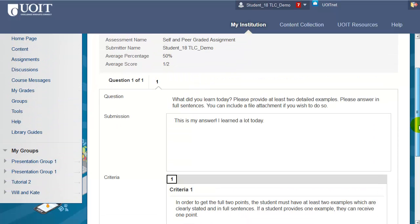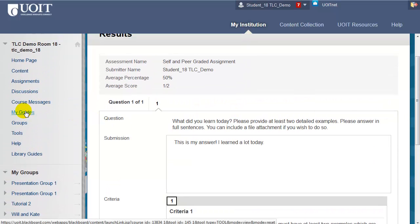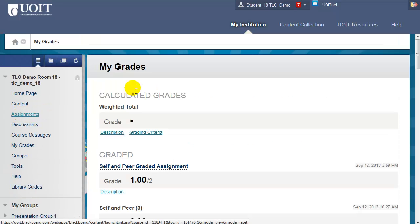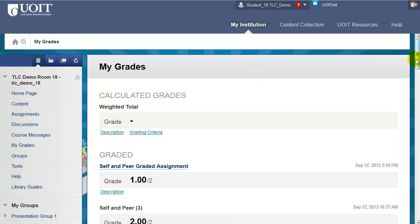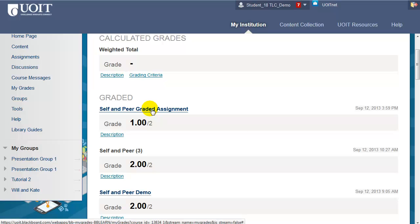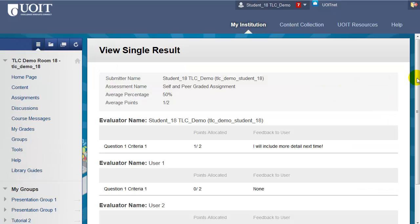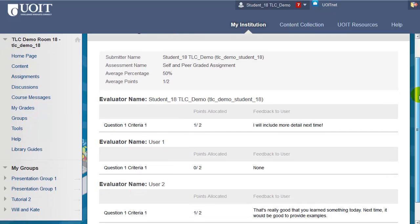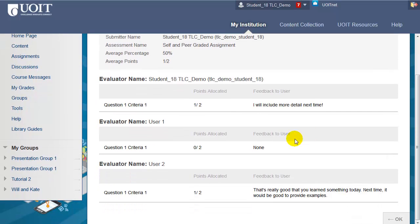Another place to check is My Grades, which is usually directly on the course menu. Locate the title of the assessment and click on it to view the points you received and the feedback, but in a different view.